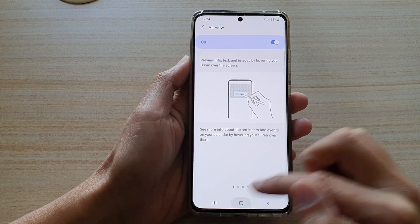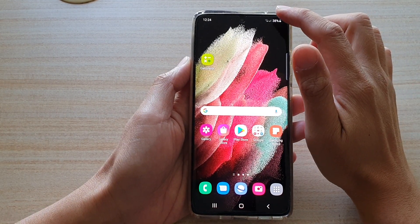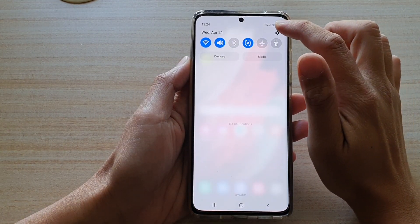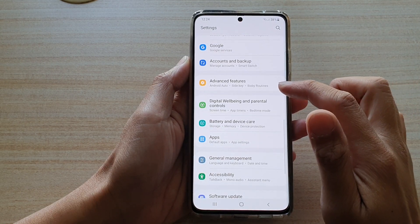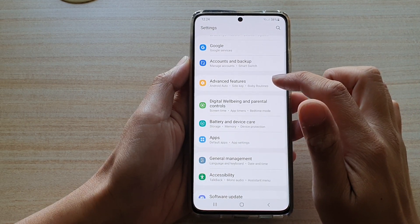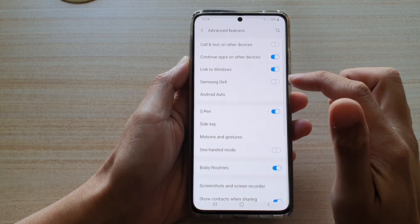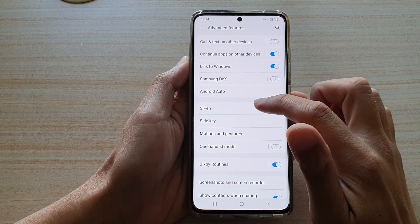First, tap on the home key to go back to your home screen. Then swipe down at the top and tap on the settings button. Next, go down and tap on Advanced Features and then tap on S Pen.